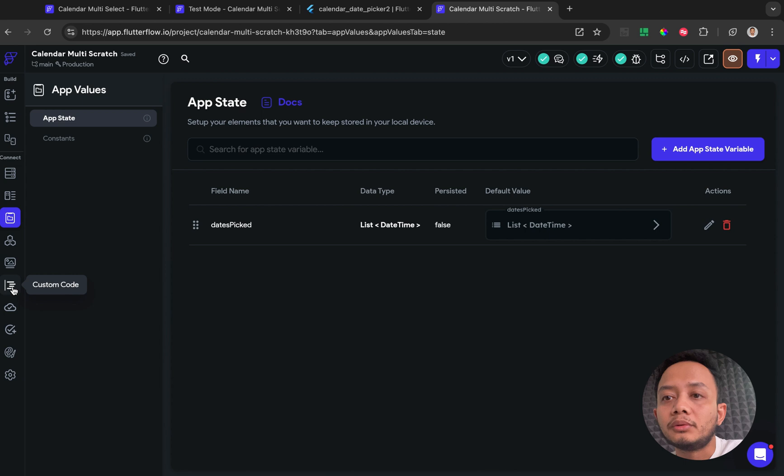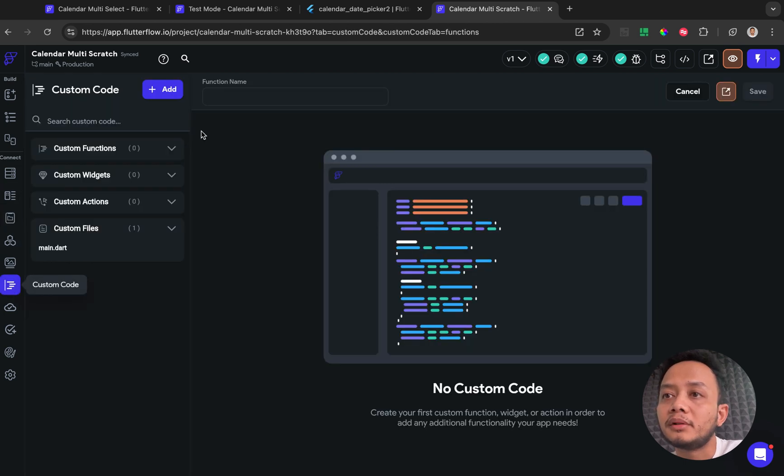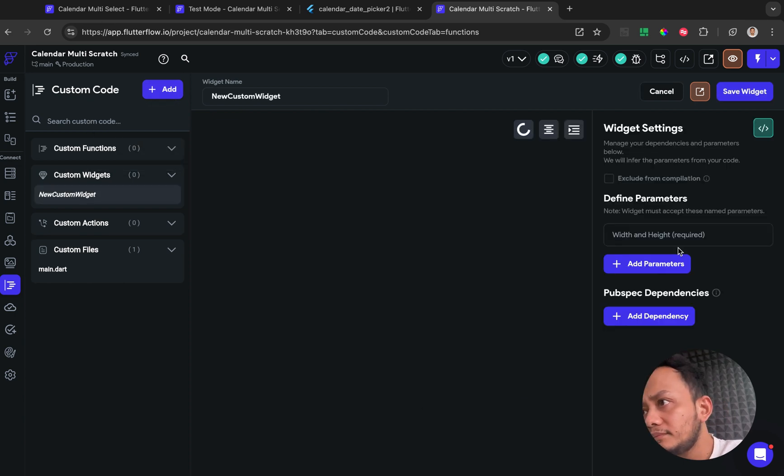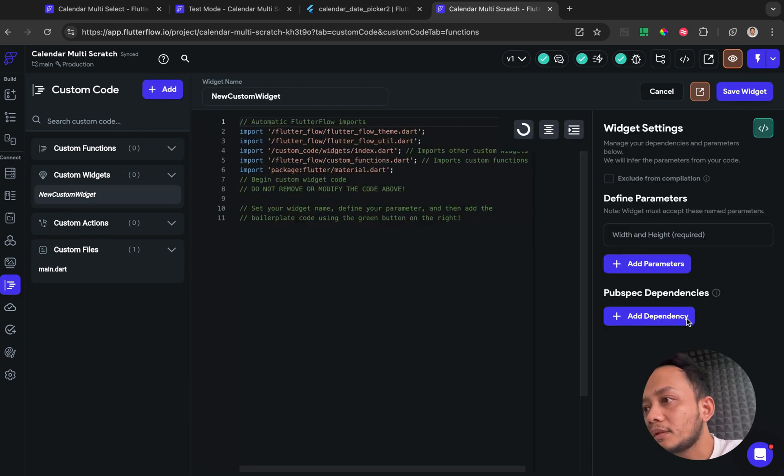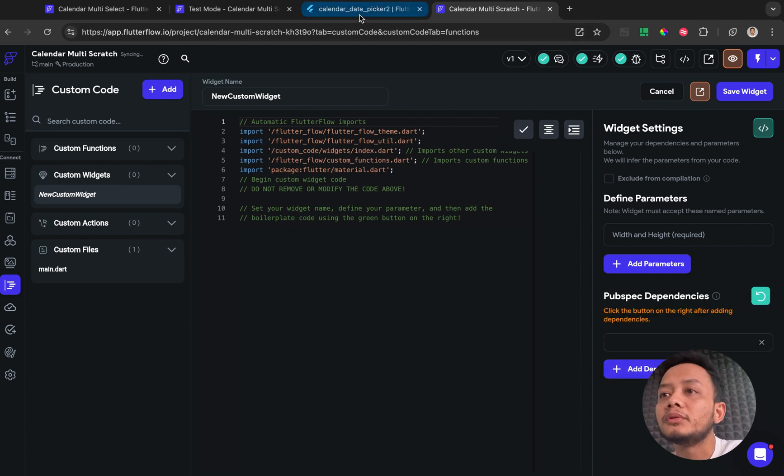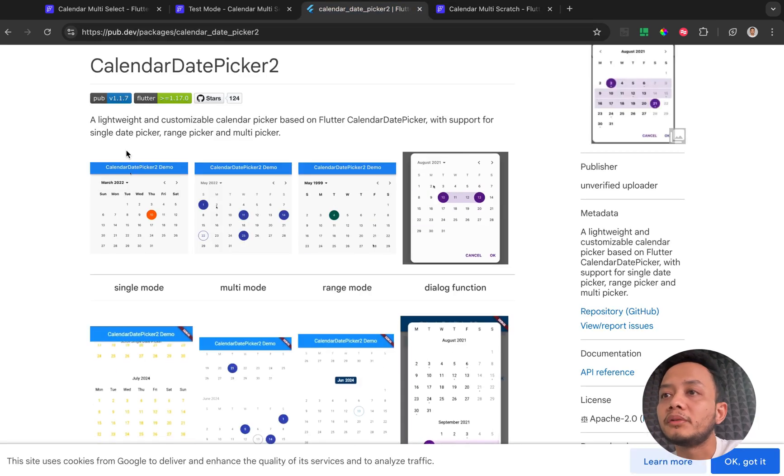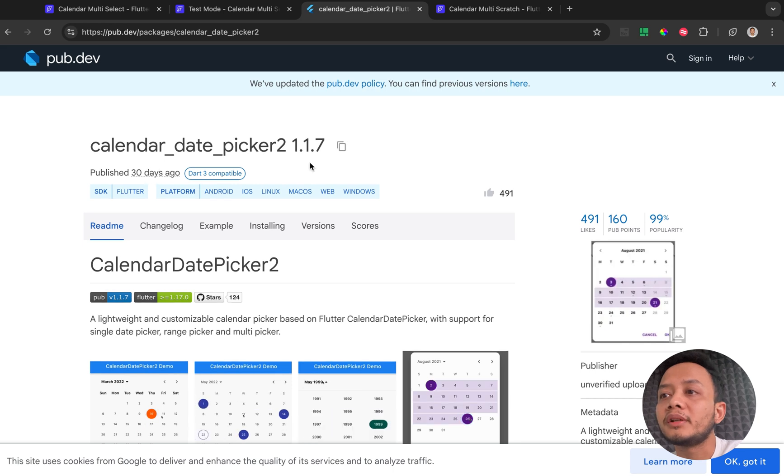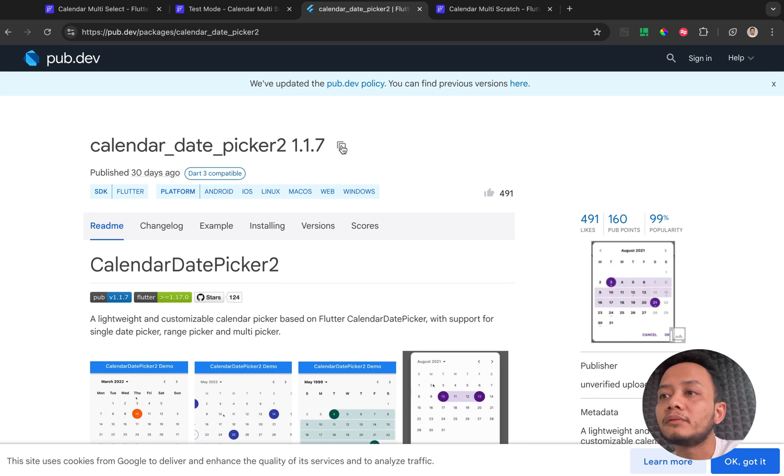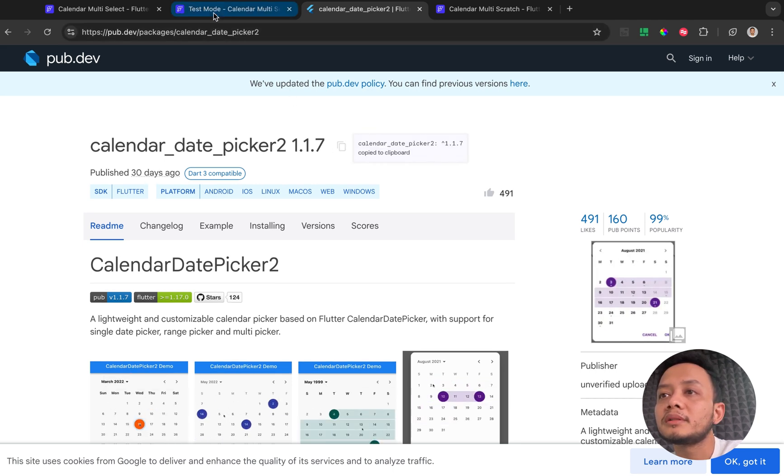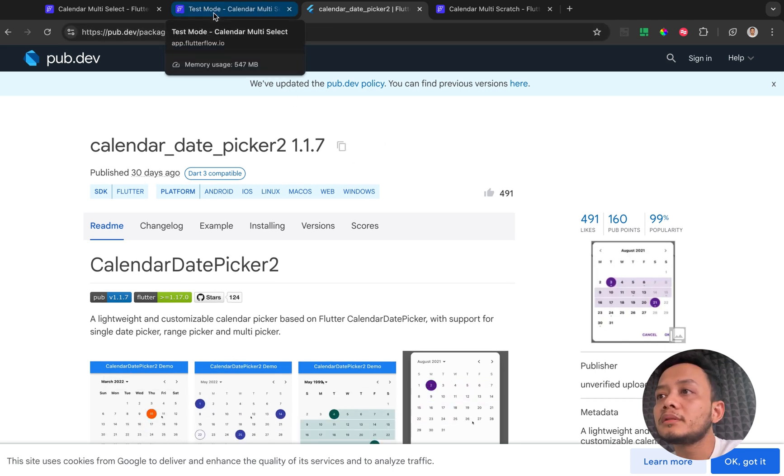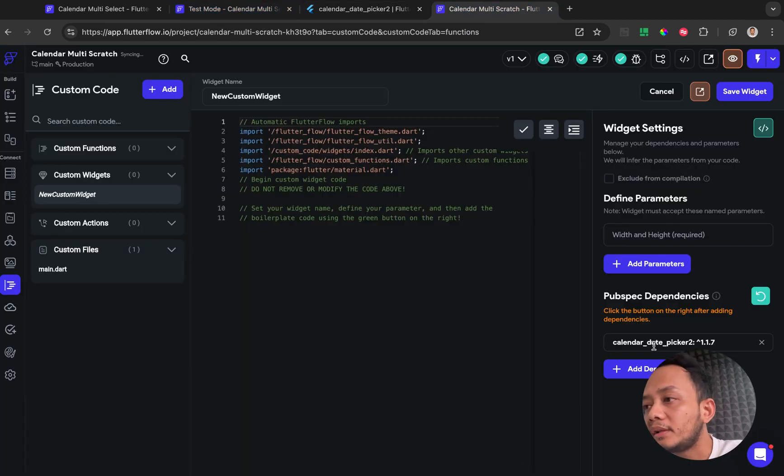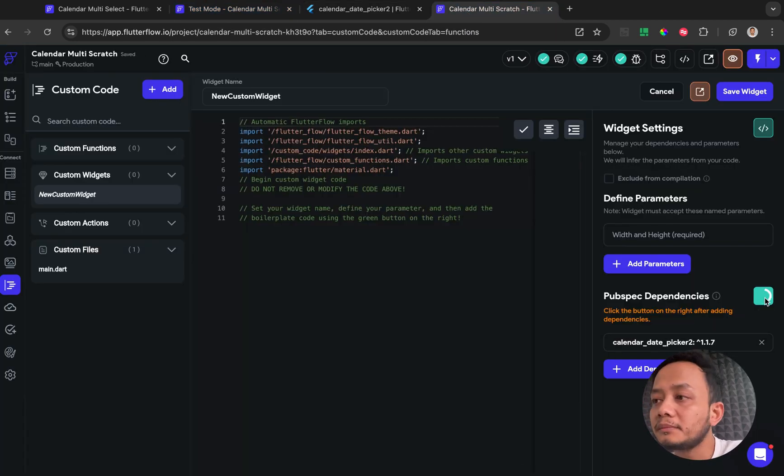You can go to the custom code menu. So add for the custom widget, add the button, add dependency, go to the pub.dev website and click for the copy icon, and click for the reload button.